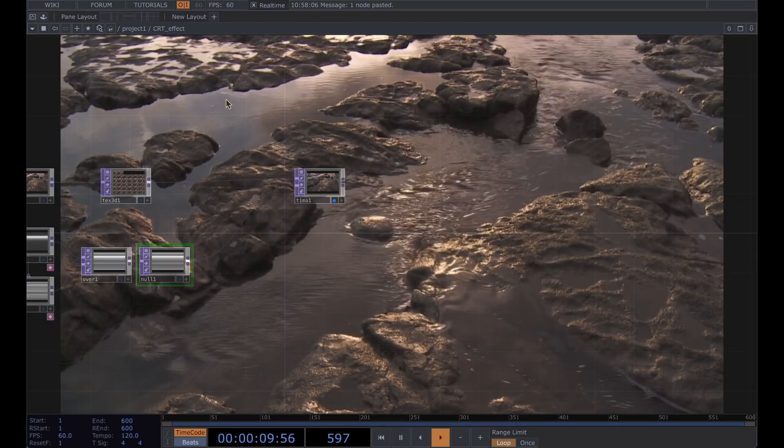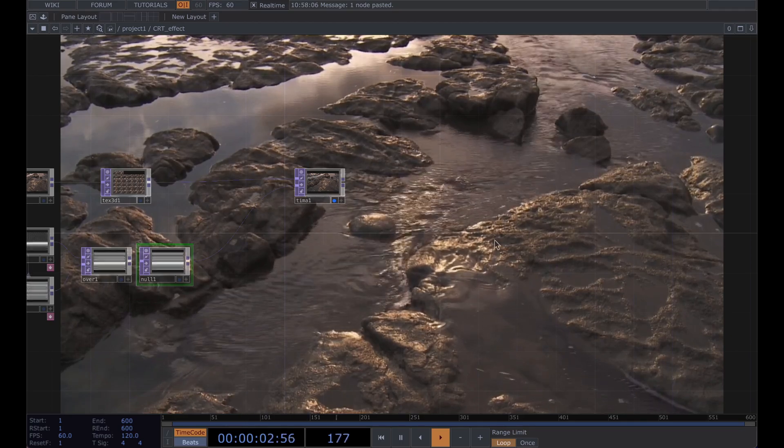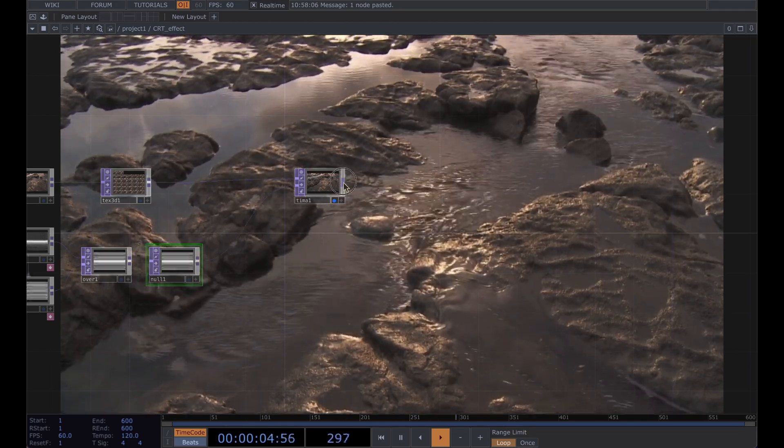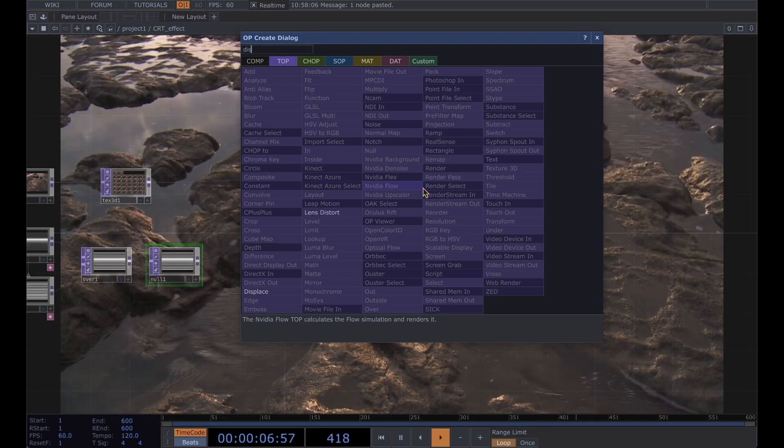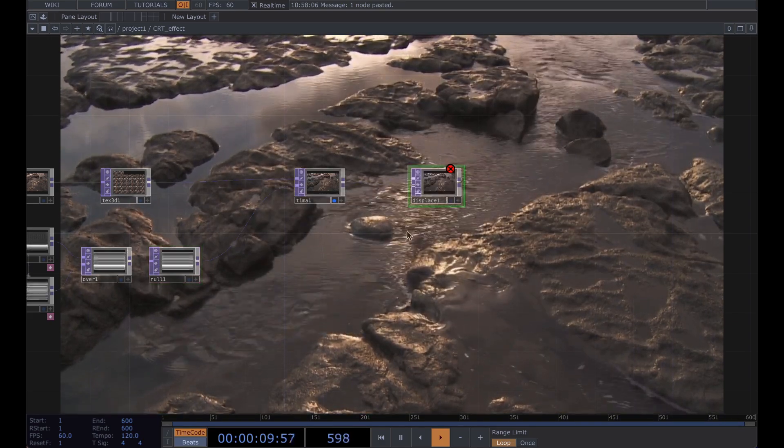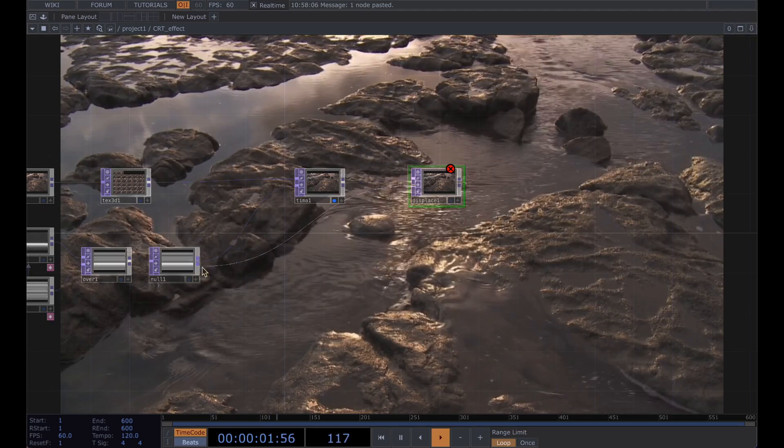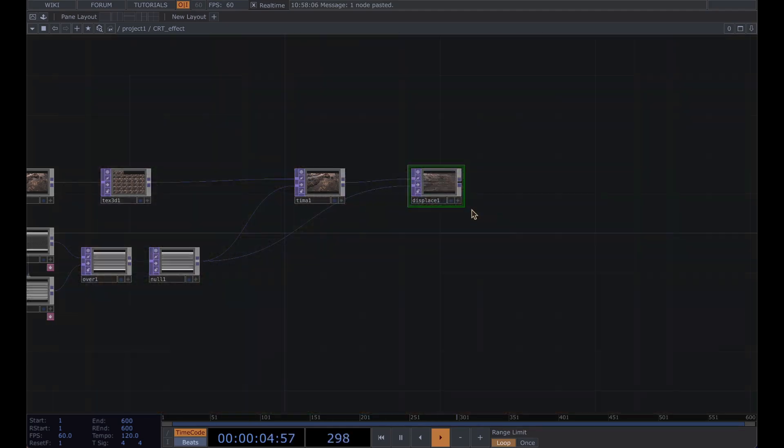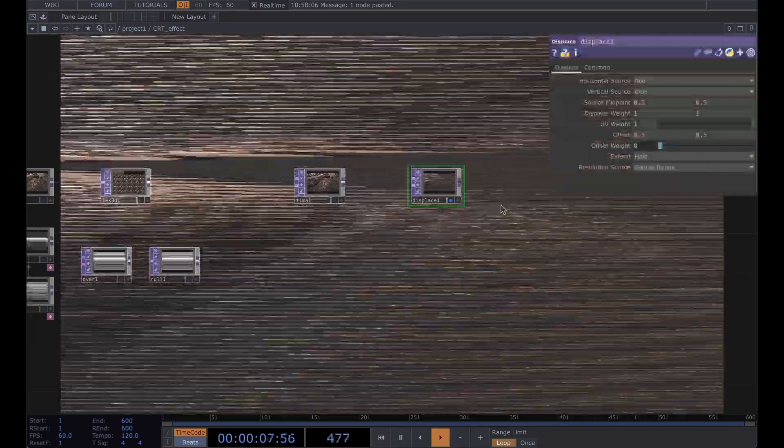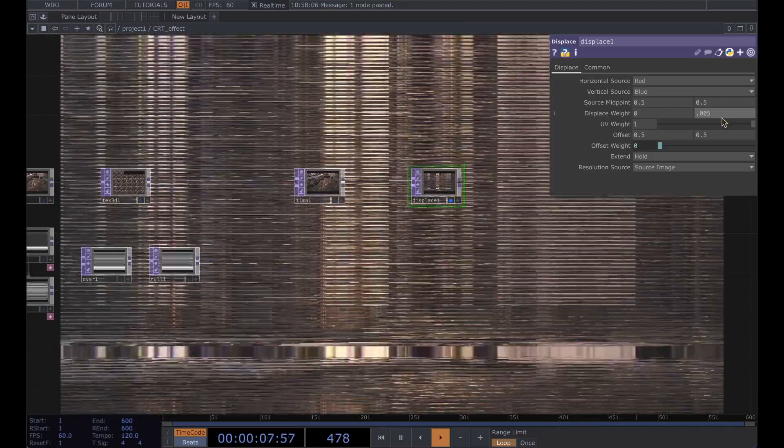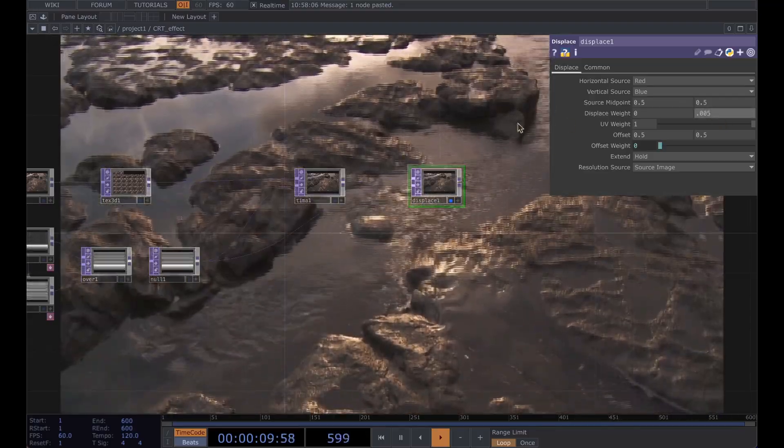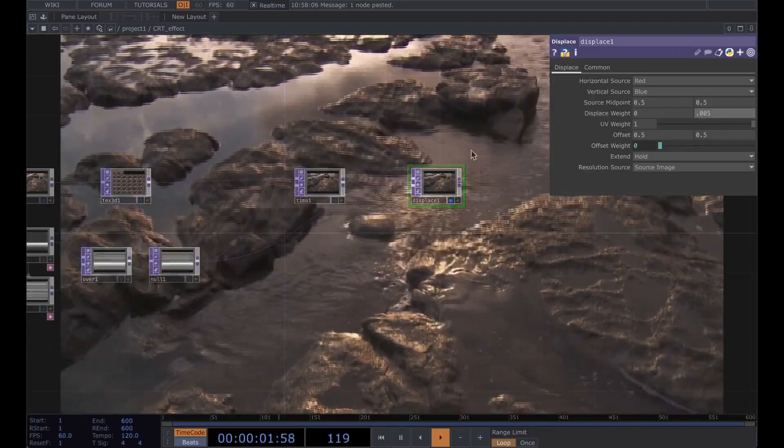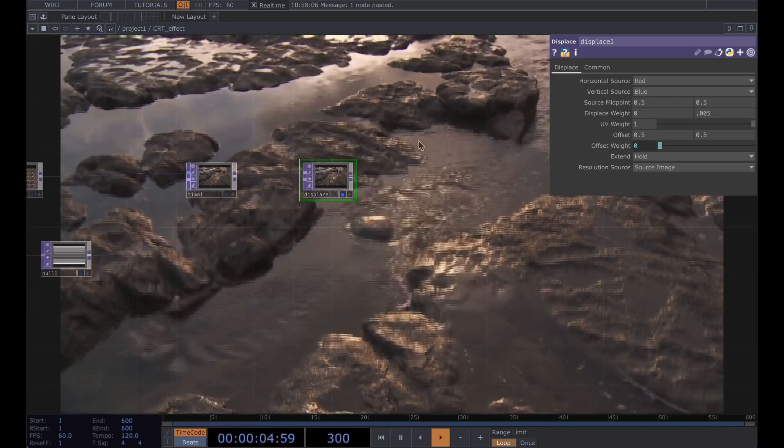We're going to enhance that effect a bit with a displace, so grab a displace top and run that in from the null. This is going to look really bad at first but go ahead and change that horizontal displace weight to zero and your vertical displace to 0.005 to get that ever so slight kind of warping with the scan lines.